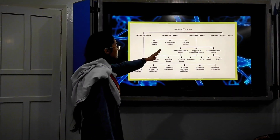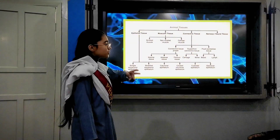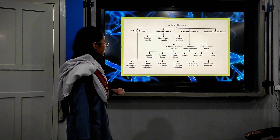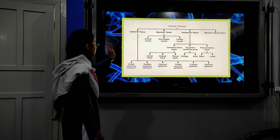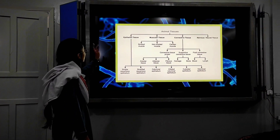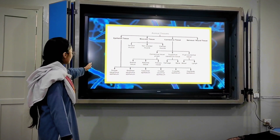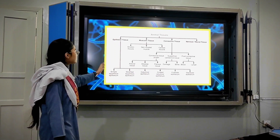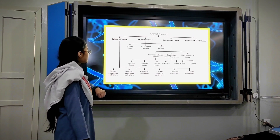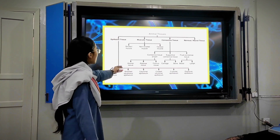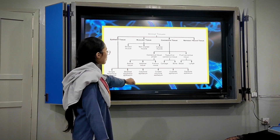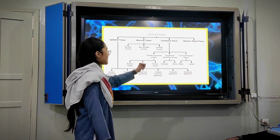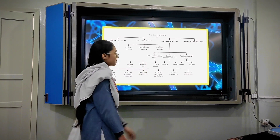Connective tissue includes cartilage and bone. Epithelial tissue types include: simple squamous epithelium, stratified squamous epithelium, columnar epithelium, ciliated columnar epithelium, cuboidal epithelium, and glandular epithelium.